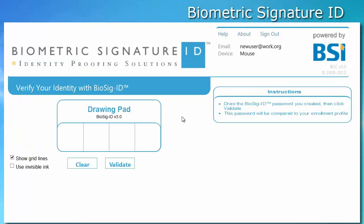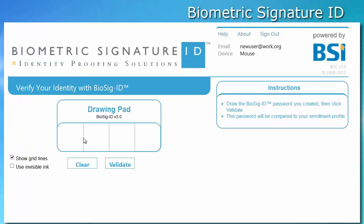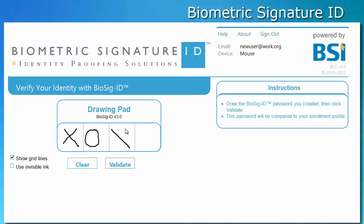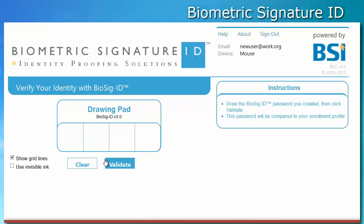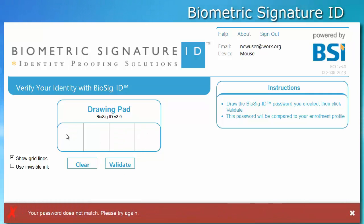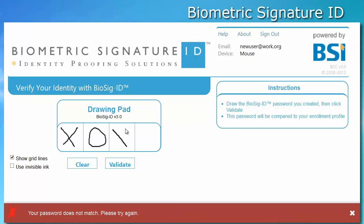At times, a user might find it useful to reset their BIOSIG ID password. Perhaps they have forgotten it, found it too strong, and hence too tedious to recreate frequently. Or maybe they felt they were overseen and their old password is no longer secure.